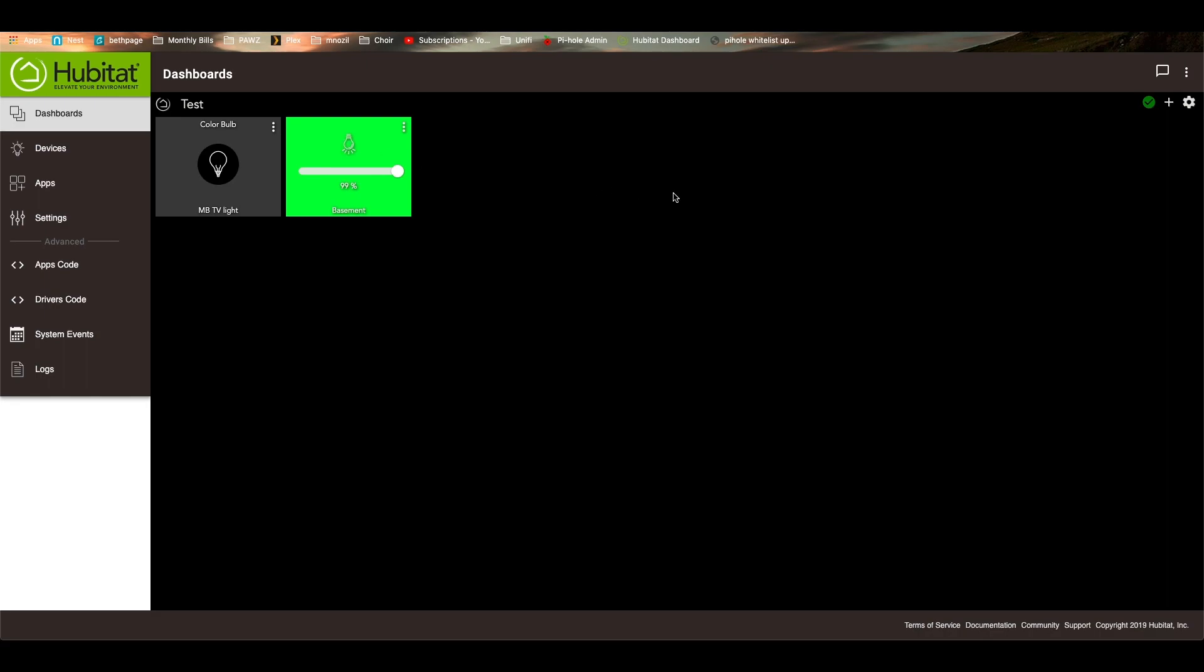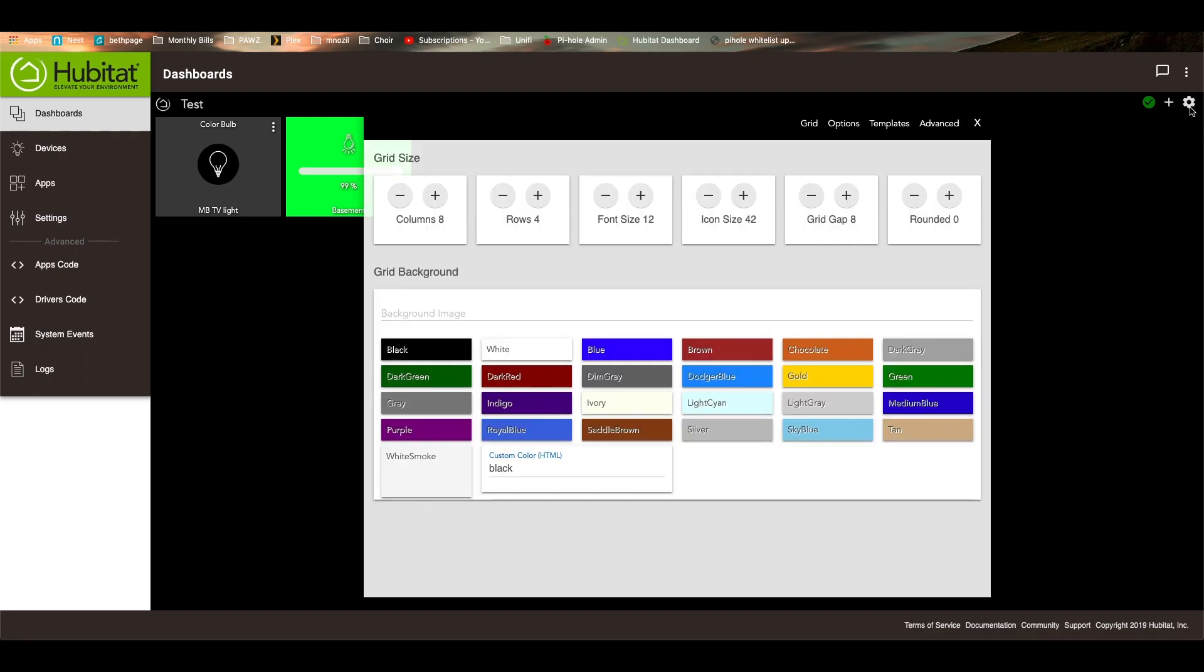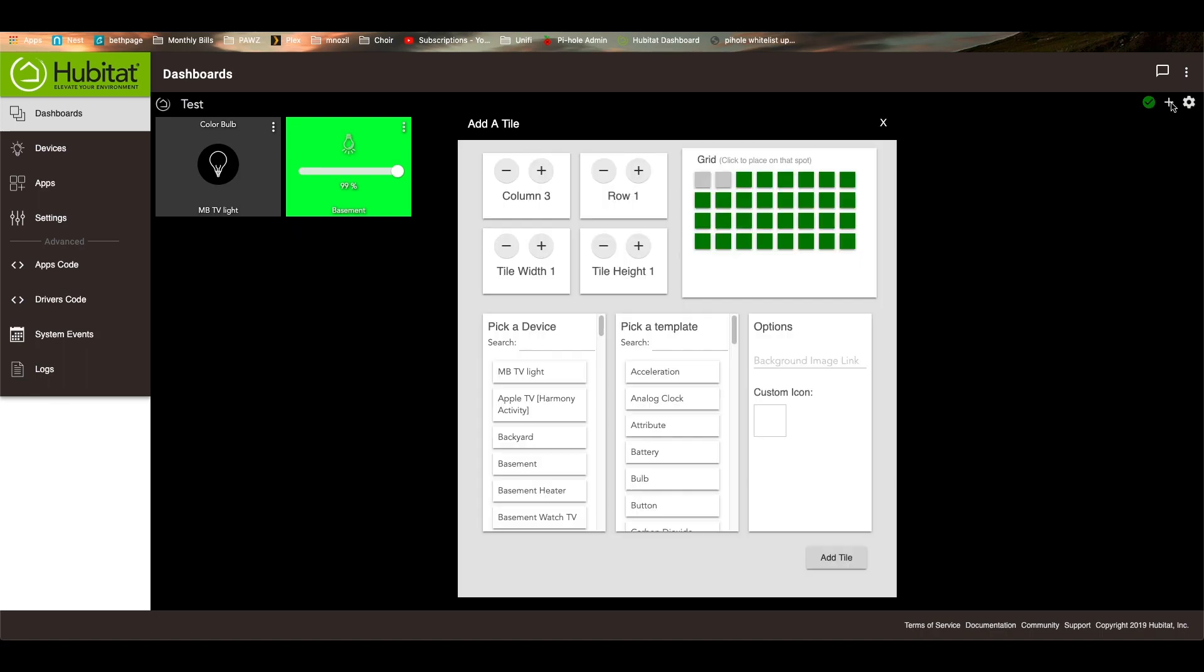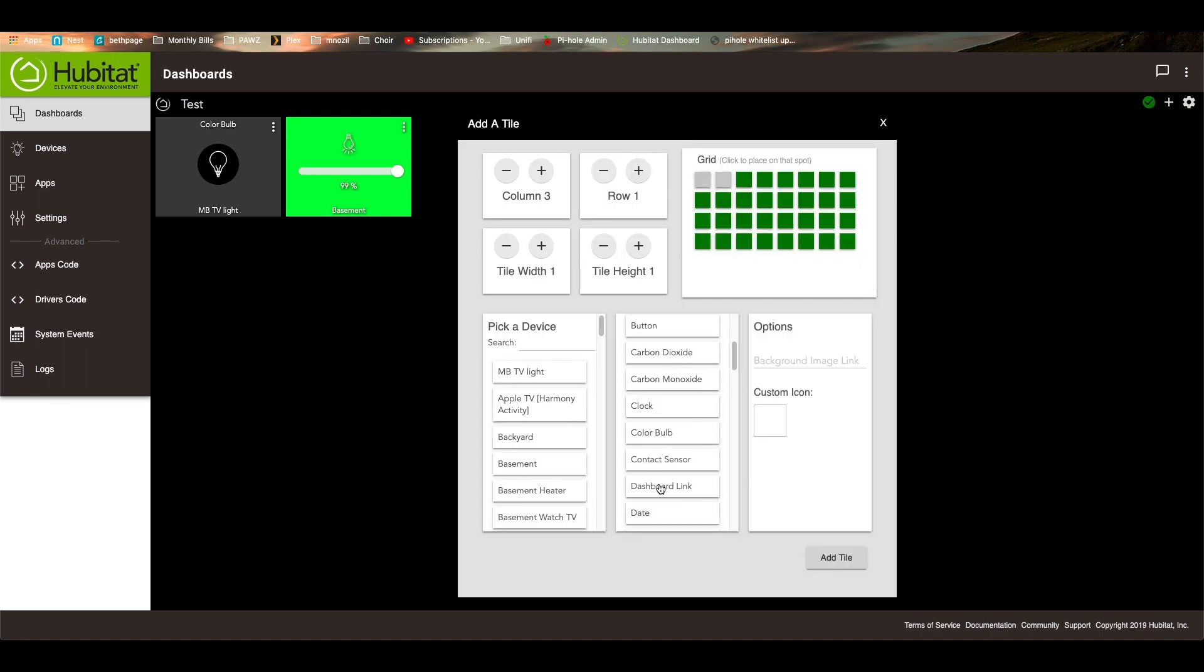The next thing I want to show you how to do is you can actually add. Well, let's jump over to my dashboard first. Actually, no. Let's do it this way. So one of the cool things you can do is you can actually have links to other dashboards inside here. So let's go to the add button. And under template, we're going to go to dashboard link.